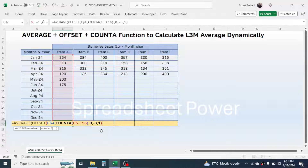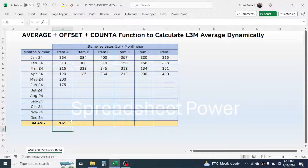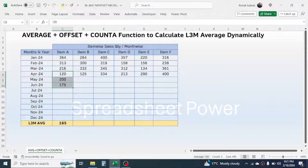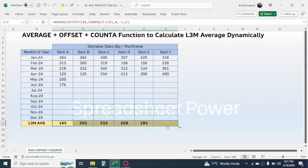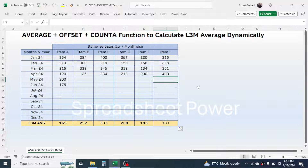Then close the bracket for OFFSET, and close one more bracket for the AVERAGE function. Now press Enter and here you see this is the last 3 month average, which is 165. Now you can simply go to the fill handle and drag it till the last item, and all the items' last 3 month average is now calculated.